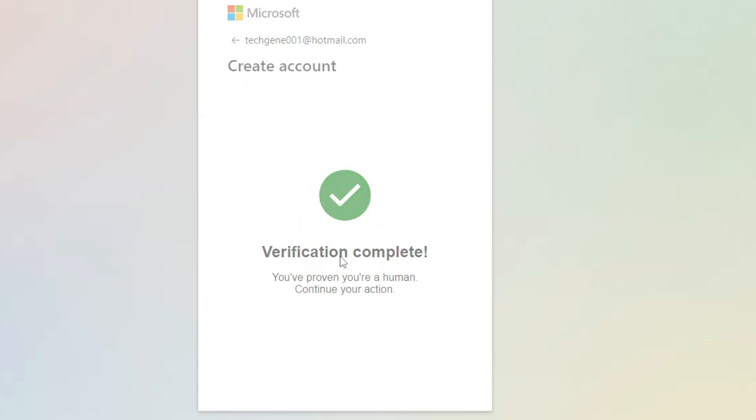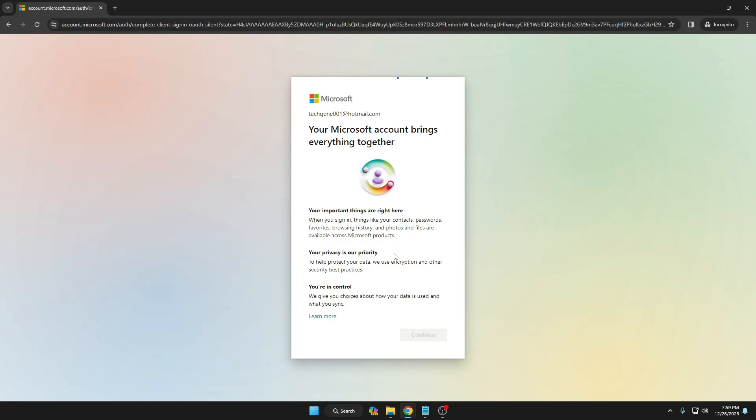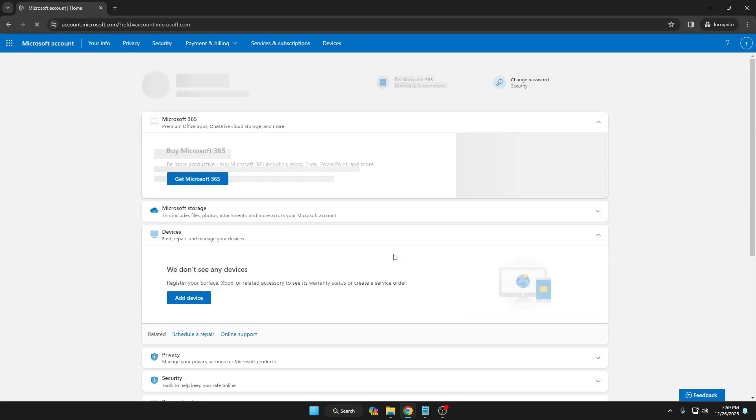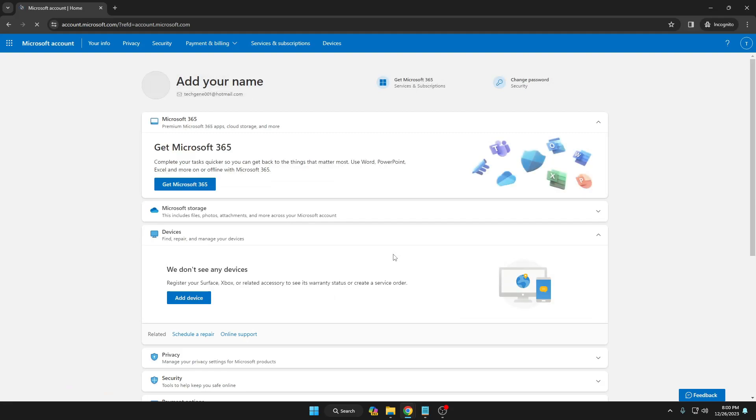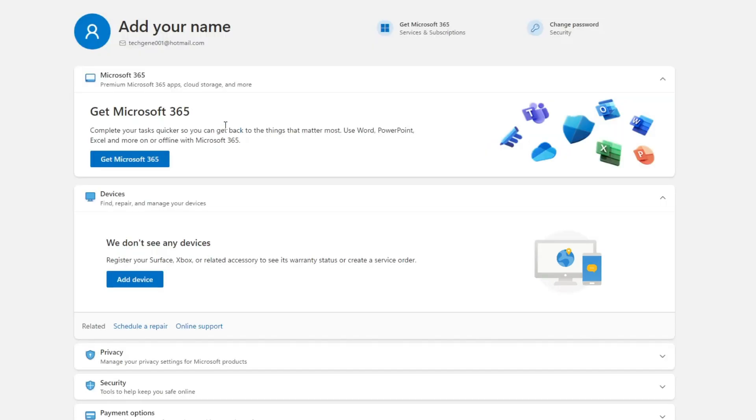Click Submit. Once the verification is completed, you're almost done. It says 'Your Microsoft account brings everything together'—click Continue. While creating an account, make sure you remember and note down the email address and password somewhere so you don't forget it.